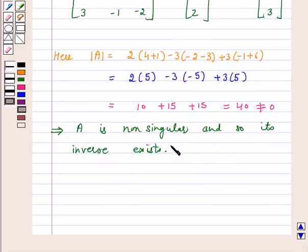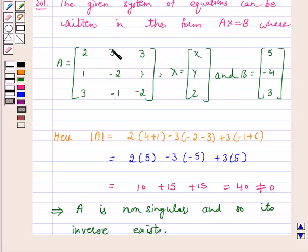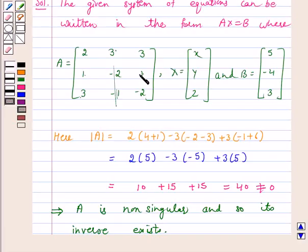Now we will find A inverse. For A inverse, let us first find out adjoint A, and for adjoint A we will find the co-factor of each and every element of A. The co-factor of 2 is equal to minus 1 raised to power 1 plus 1 into (4 plus 1). The co-factor of 3 is minus 1 raised to power 1 plus 2 into (minus 2 minus 3), which is equal to 5. By this way, we will find the co-factor of each and every element of A.